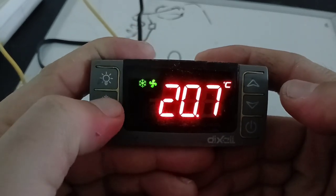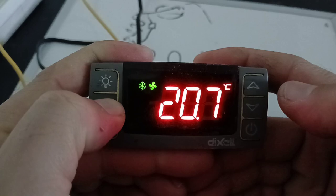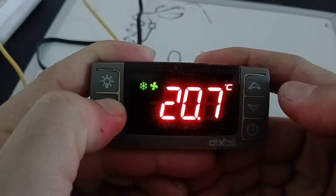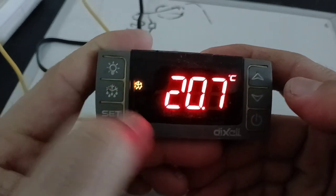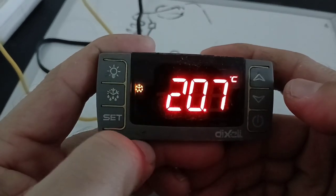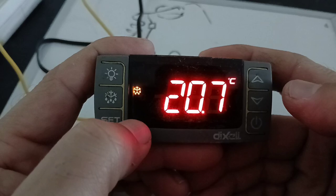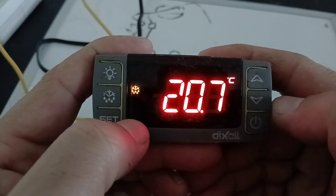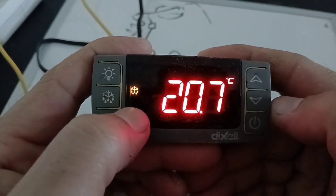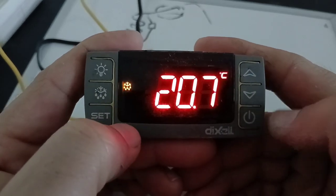So, defrost key, long press. You can see it's already in defrost mode. This is how it goes into defrost mode.